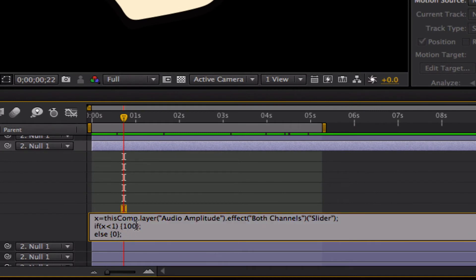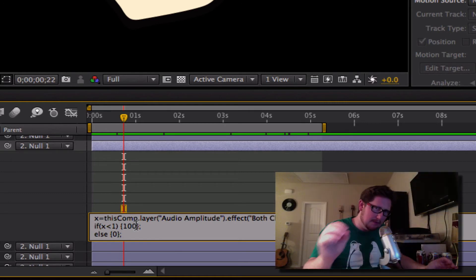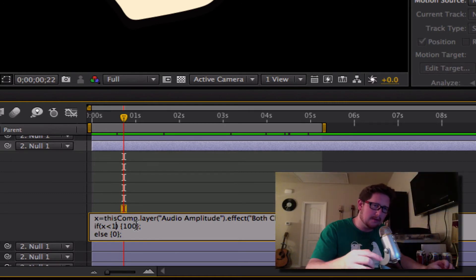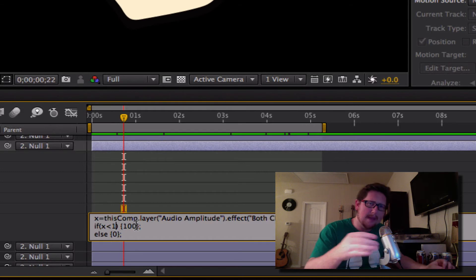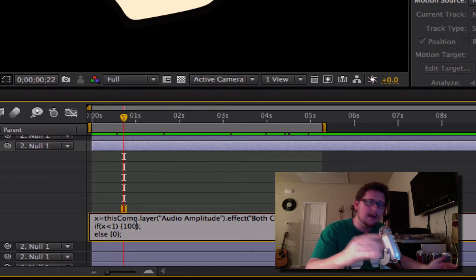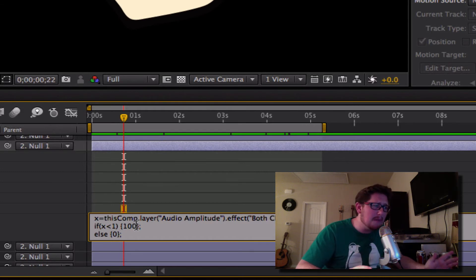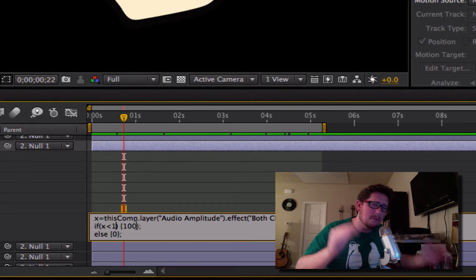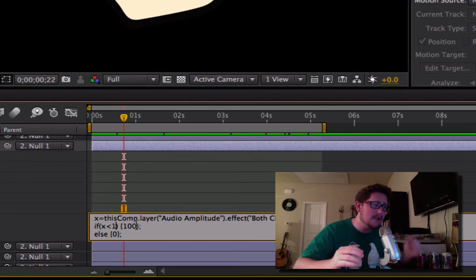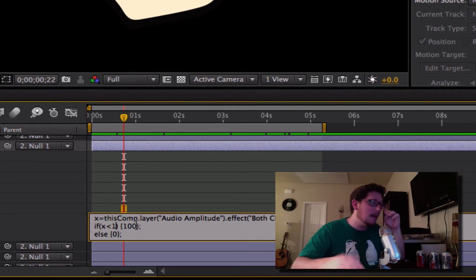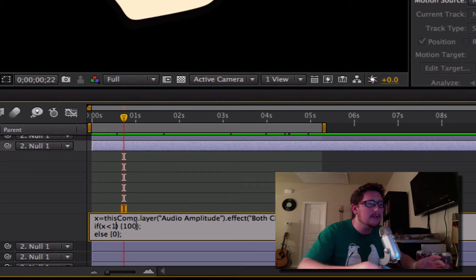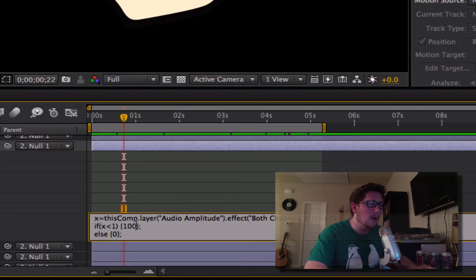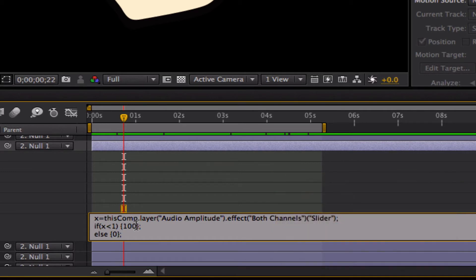So the second one, and if you're doing this on your own and using a different audio track, you may have to play around with this in order to get it right. I had to do very minimal in order to figure out what was a good range for this. Basically this one was by 3's. So on this one, for the second mouth movement, if x is less than 3, we want it to be 100%, else 0.